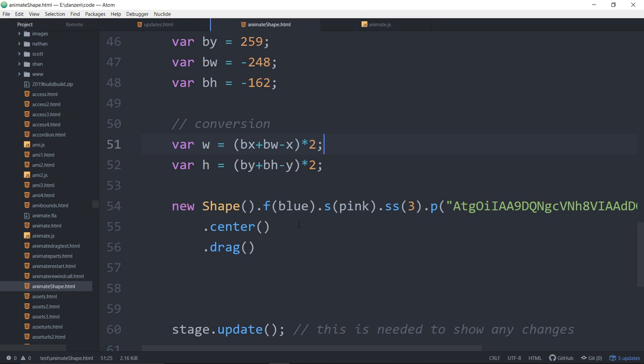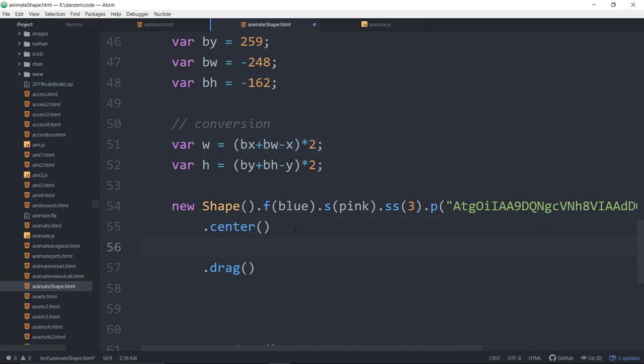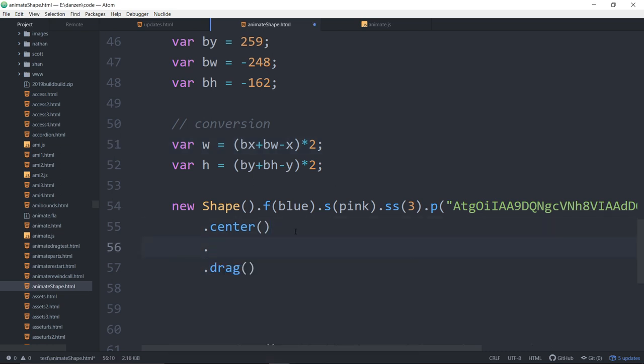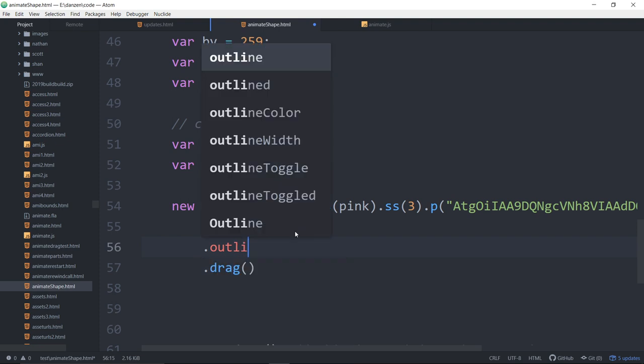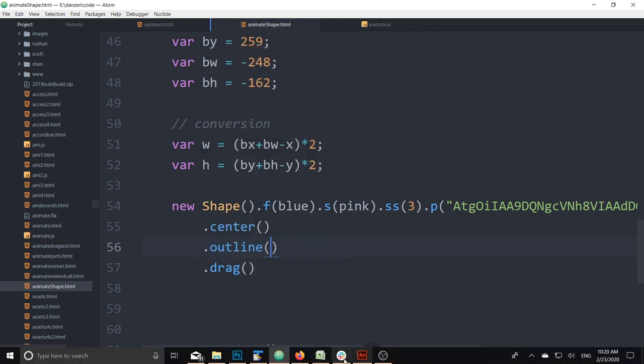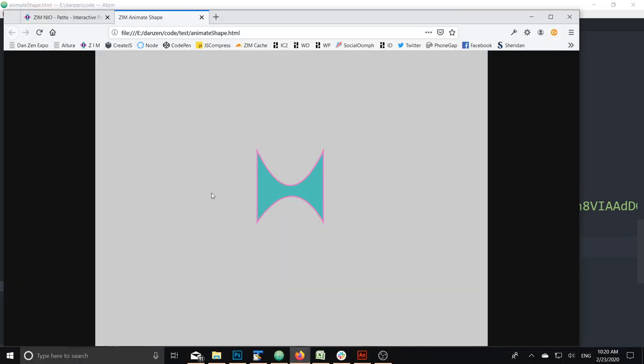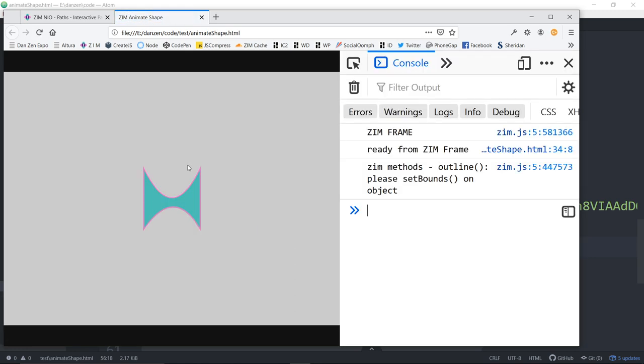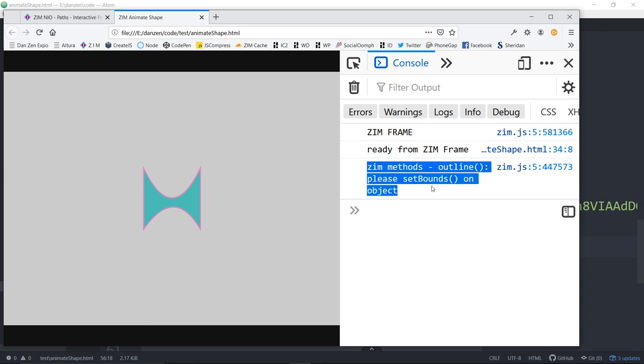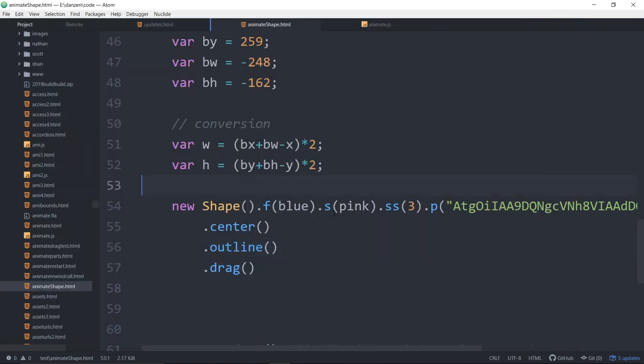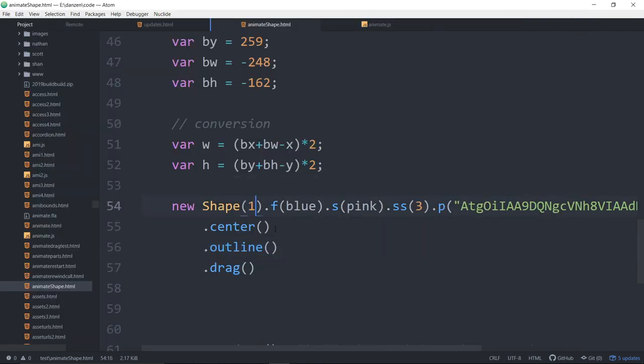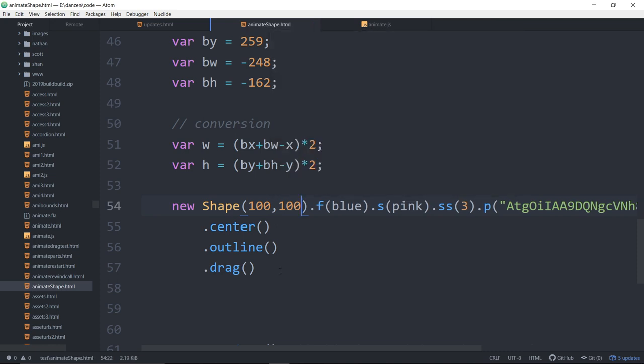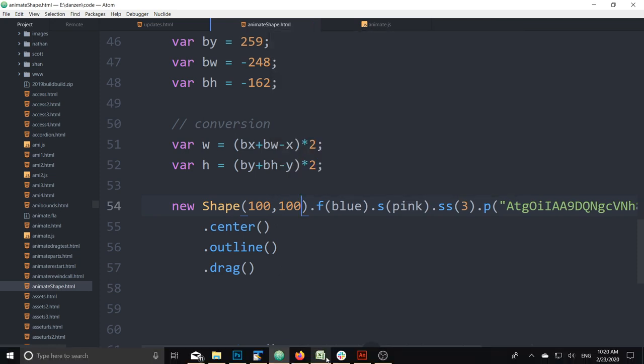Now, one of the things, though, is this has no bounds. So if we dot outline it like that and try and deal with that, we refresh here. And if we F12, it says Zim methods outline. Please set bounds on object. So we can't outline it if it has no bounds. Shapes don't naturally have a bounds.